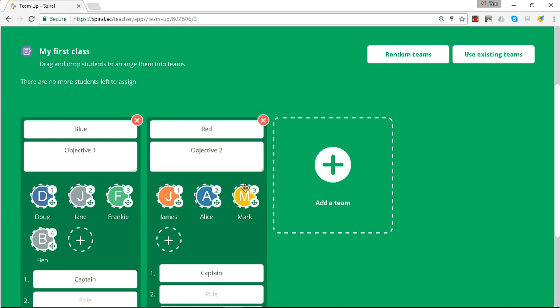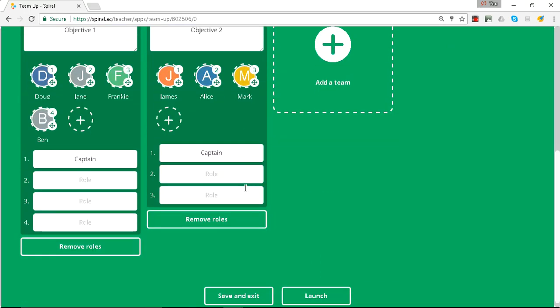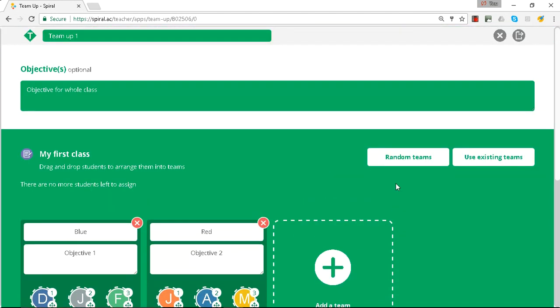Okay, once you've populated your teams with the students you're ready to launch the activity. You can save and exit it. And also on this page you can see you can generate random teams or use existing teams that you've used before.